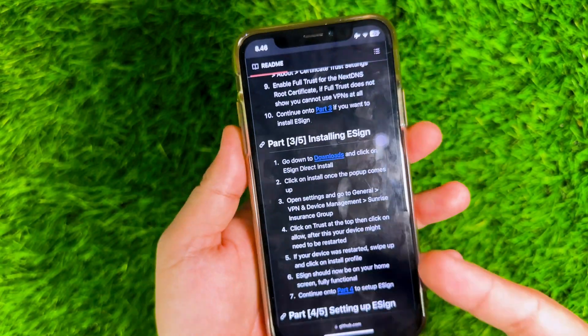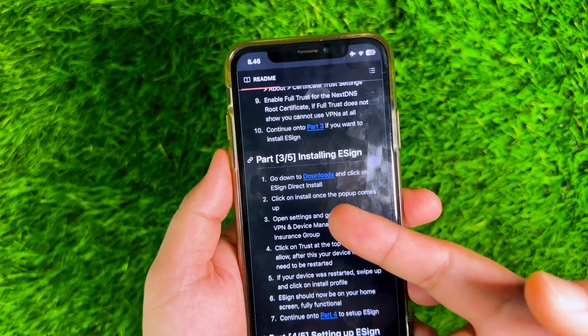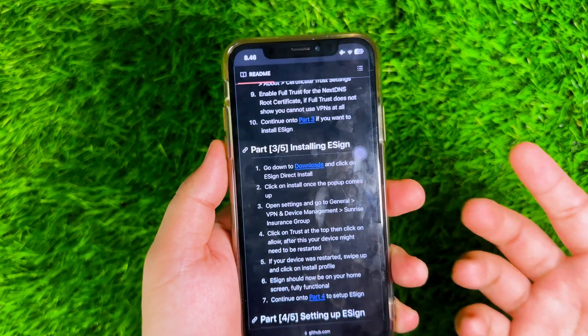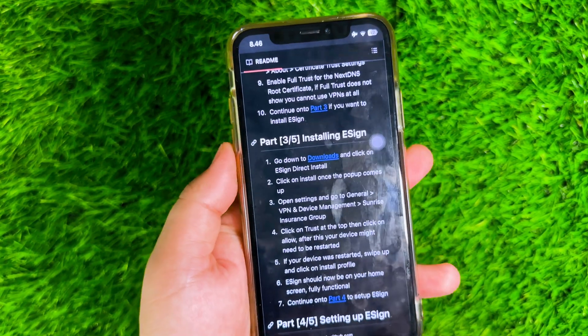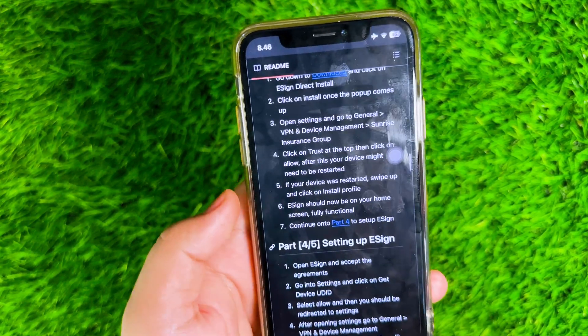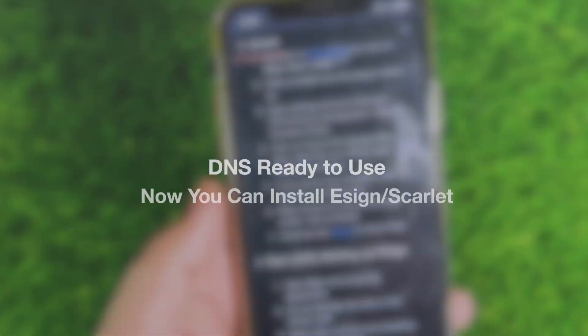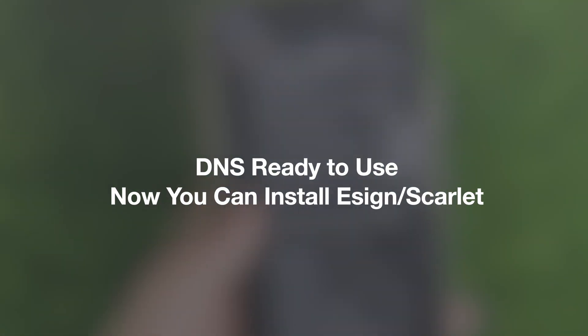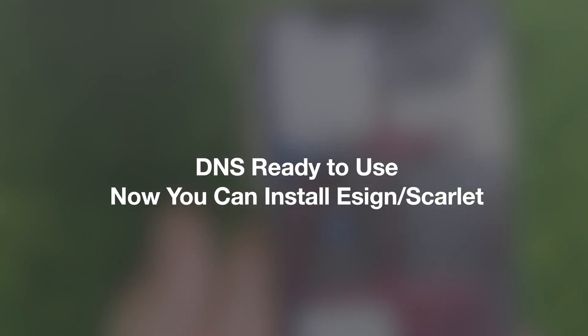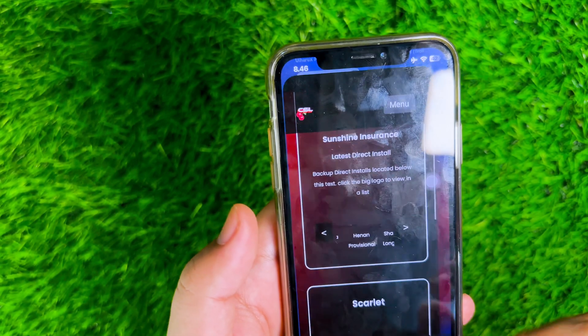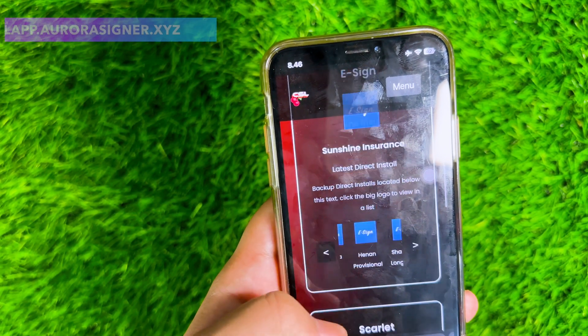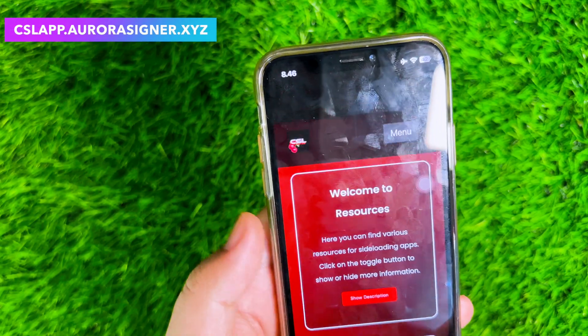DNS.io is official and legal, so you don't need to be afraid about privacy. Now the DNS is ready to use. Next step, you can install eSign or Scarlett.